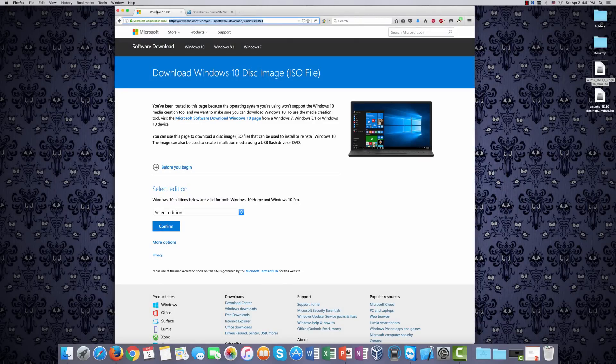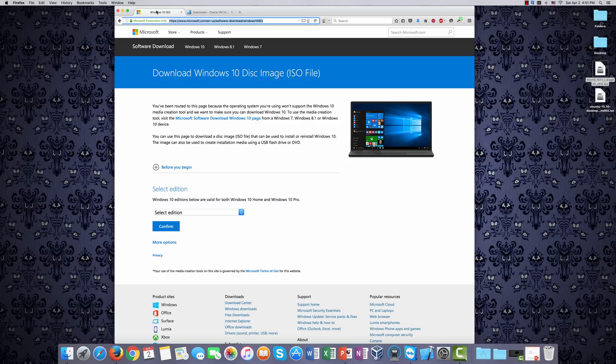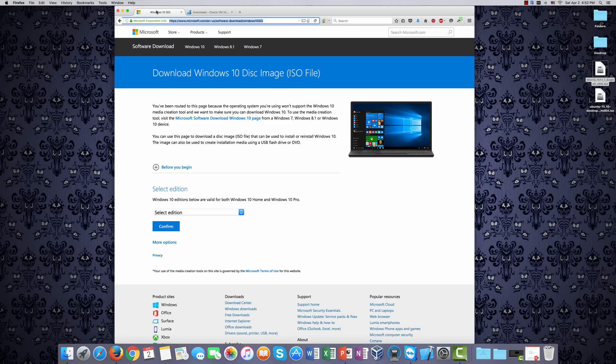Once you have downloaded and installed VirtualBox, you will then want to download what's known as an ISO file of Windows 10. Again, an ISO file is actually a bit-by-bit replication of some other media. It also represents a file system for optical media, but that's beyond the scope of what we're talking about. However, at this page, and again, I will put this link in the discussion, you can actually download a copy of the Windows 10 ISO.